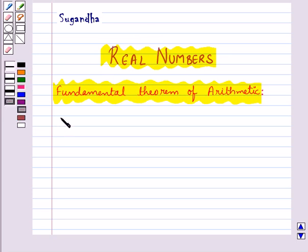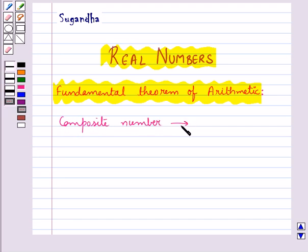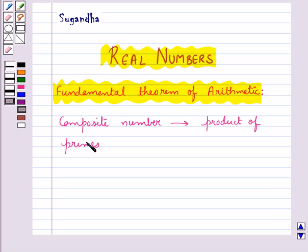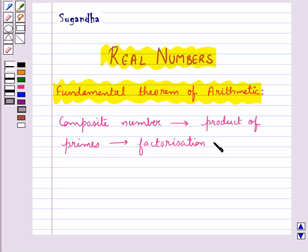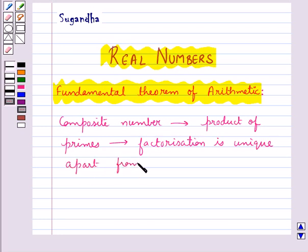According to this theorem, every composite number can be expressed as a product of primes, and this factorization is unique apart from the order in which the prime factors occur.